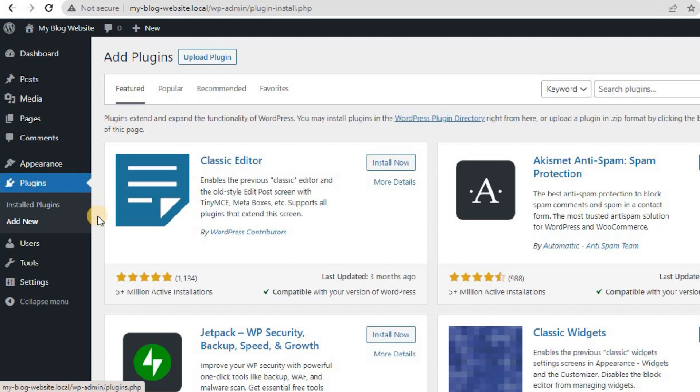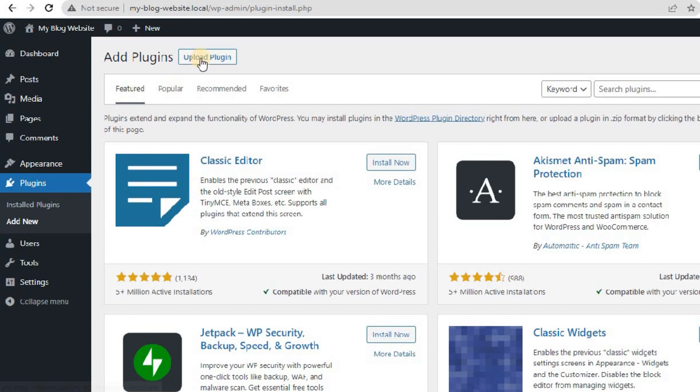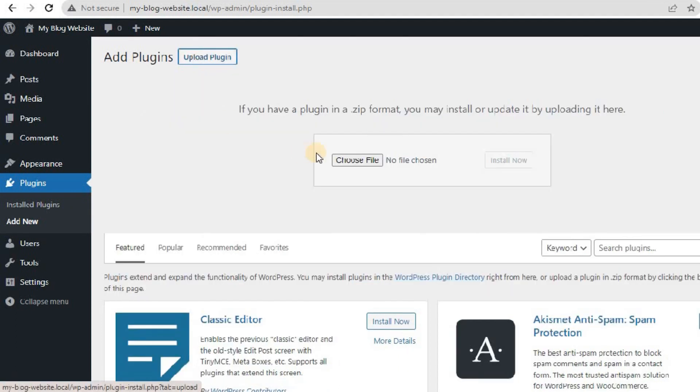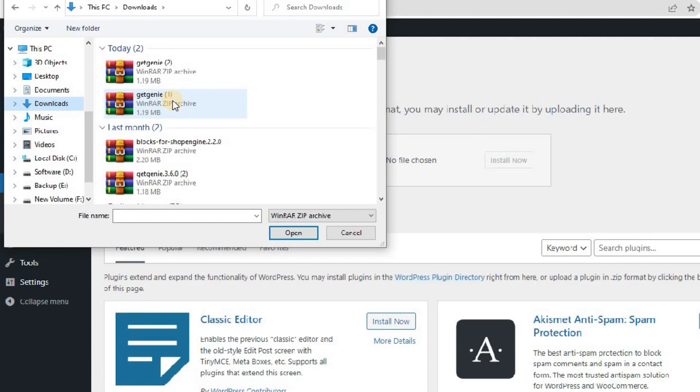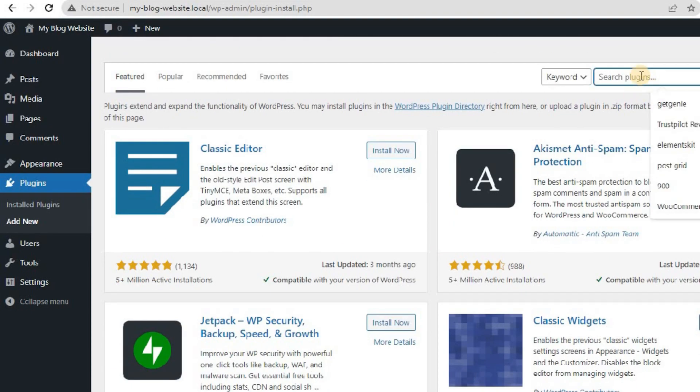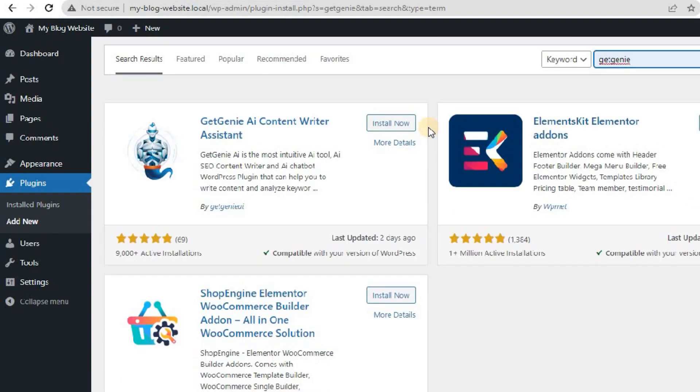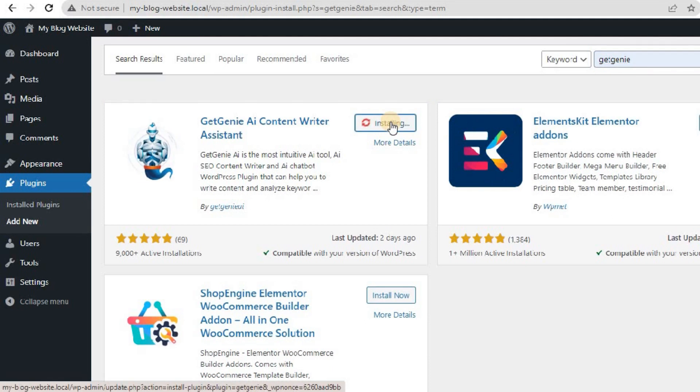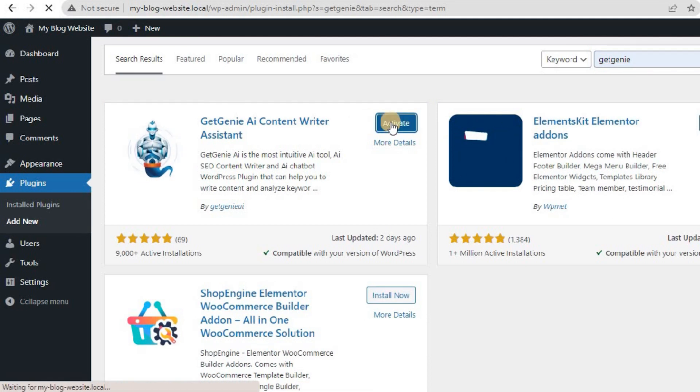Log into your WordPress dashboard. Go to Plugins and click on Add New. Here, you can upload the downloaded zip file of the GetChini plugin or search GetChini AI. Install and activate the plugin.